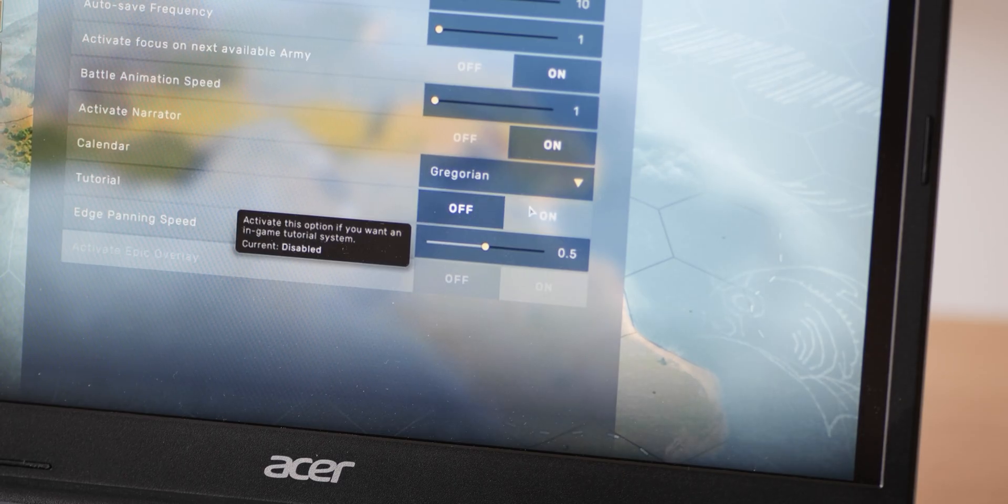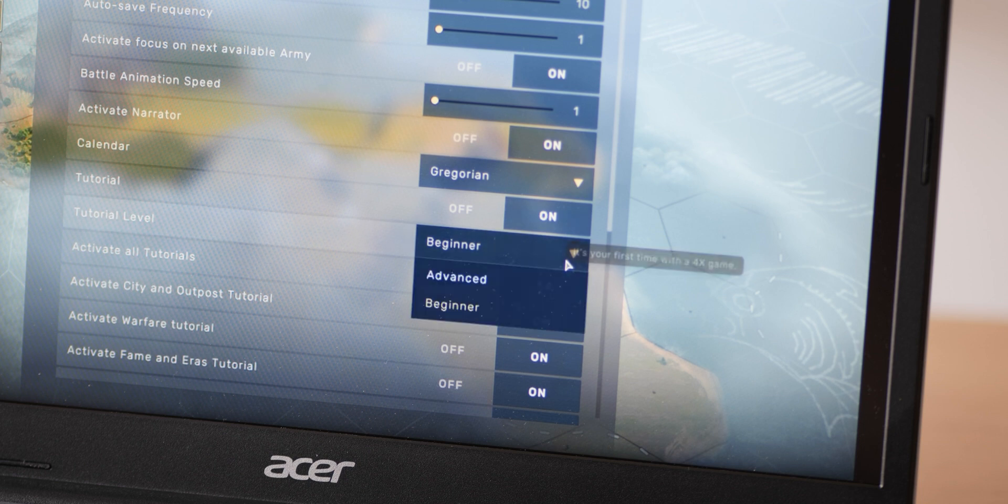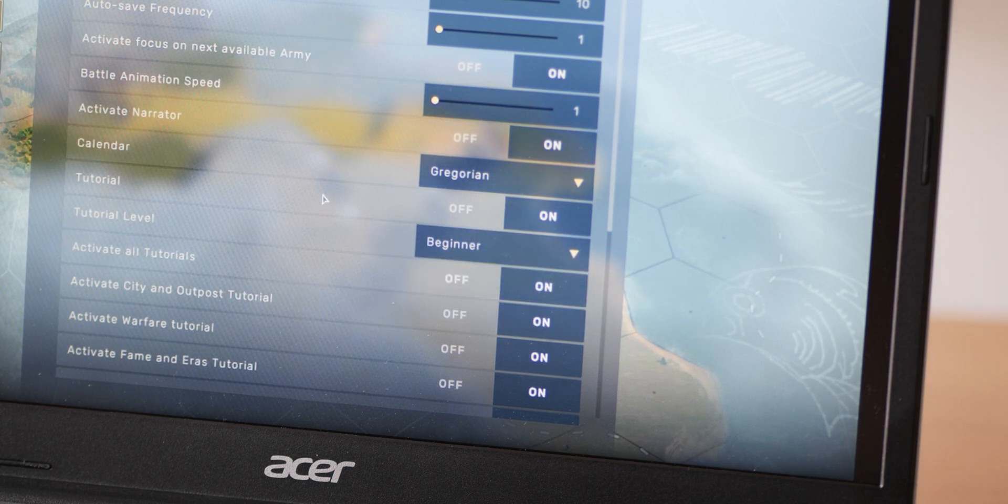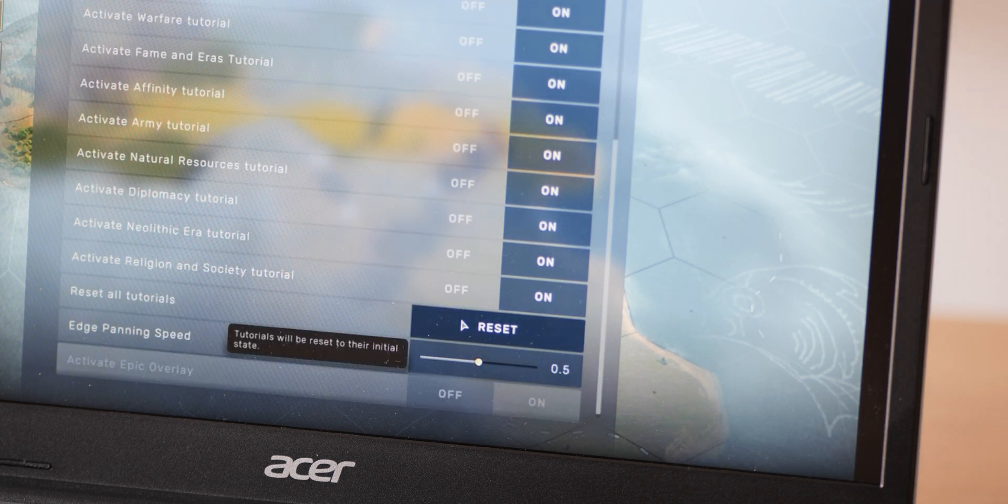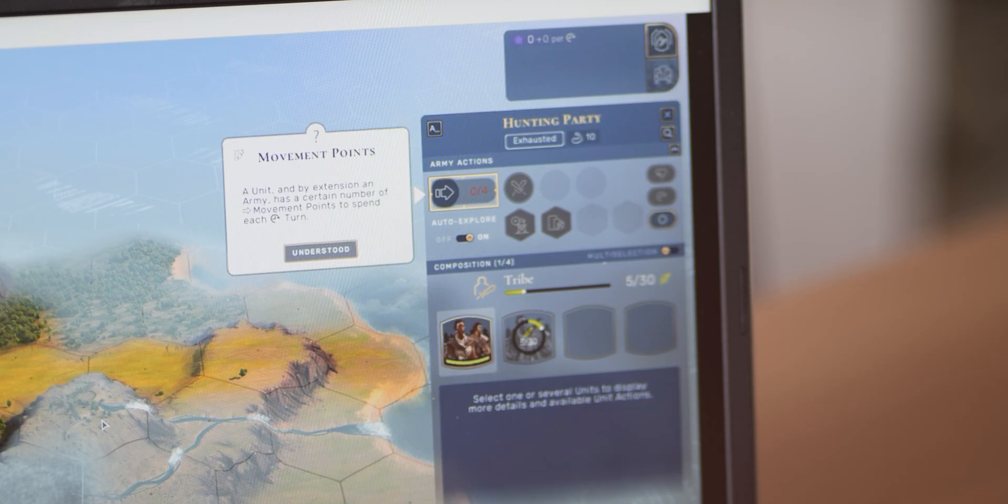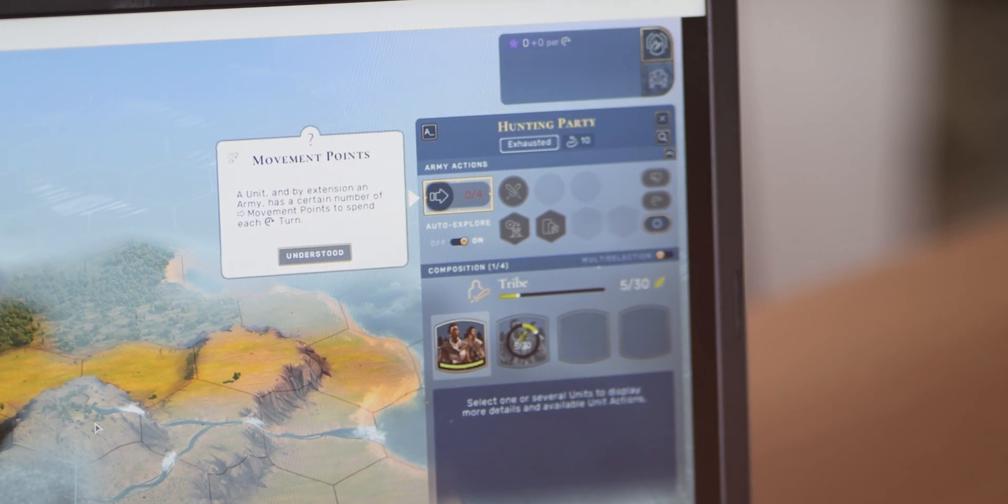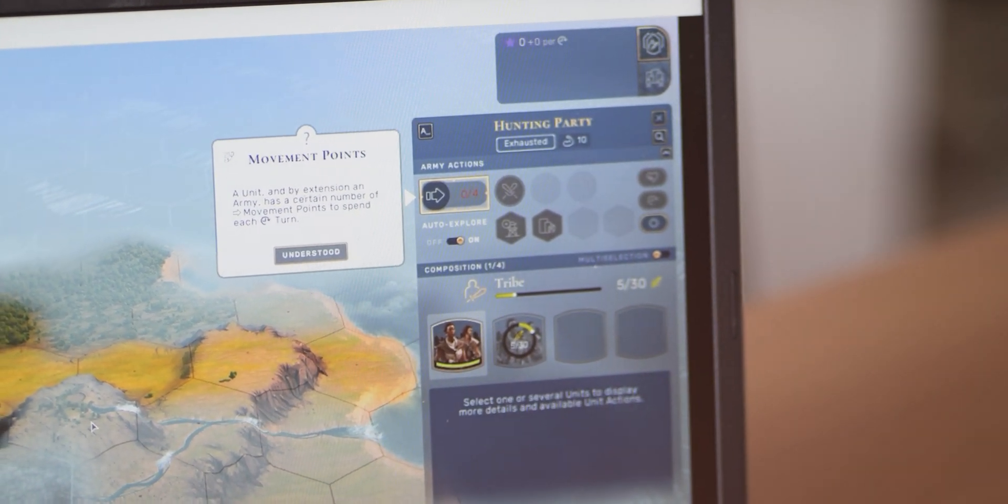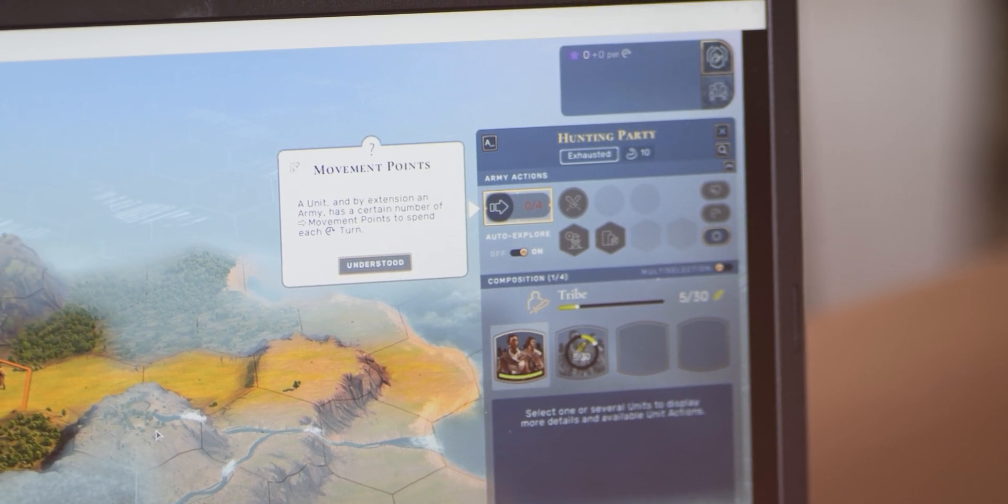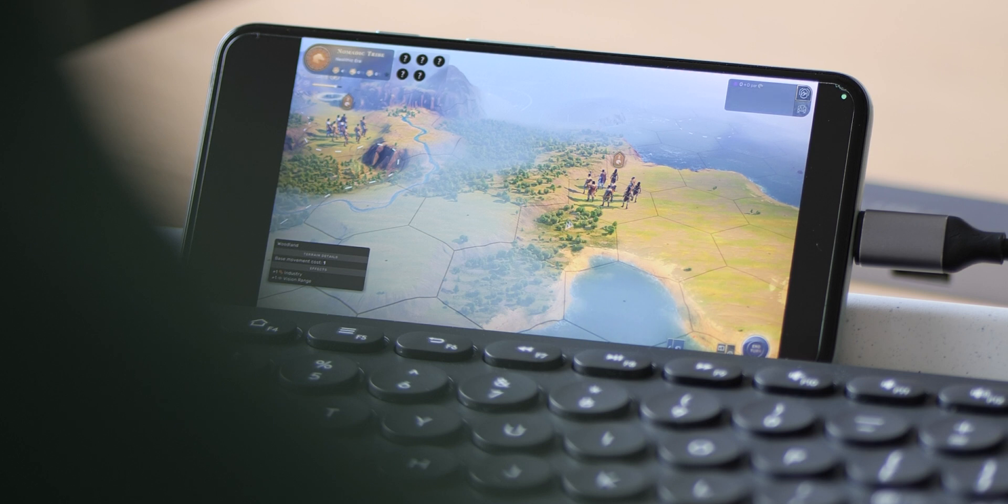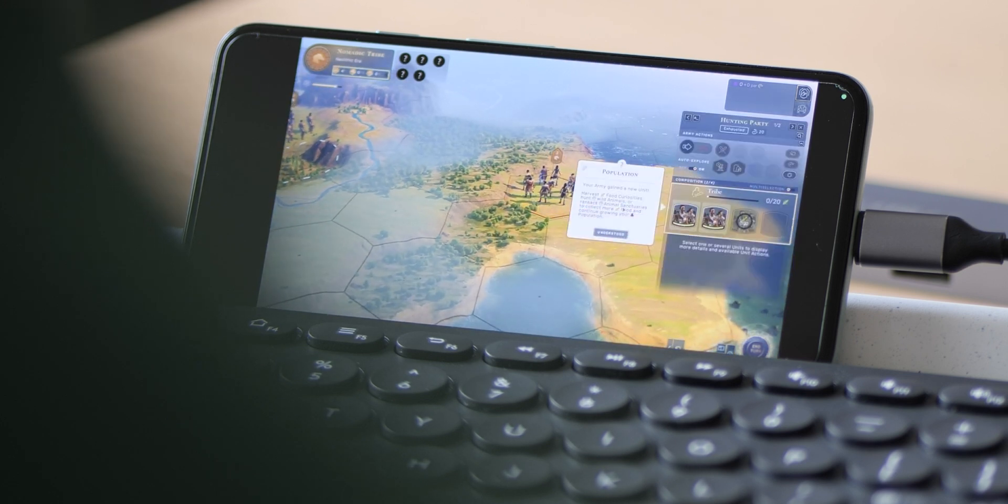Another really obvious thing when firing up Humankind for the first time is to take advantage of that initial tutorial. There's a lot of information to digest at first glance, but you can return to those tips and tricks at any time during your playthroughs. On top of that, you can adjust just how in-depth you want it to be. If you're happy to dive in and learn while playing, then so be it, but you'll definitely master the game far quicker by getting hints about the in-game mechanics and systems in place.